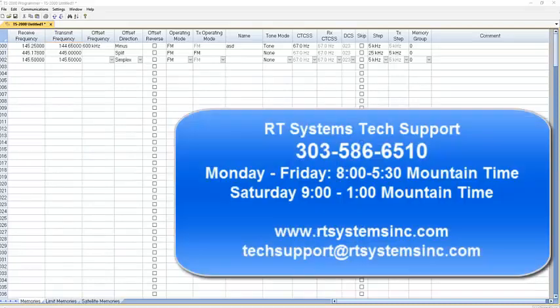This is Karen K0RTX and I'll catch you down the log.